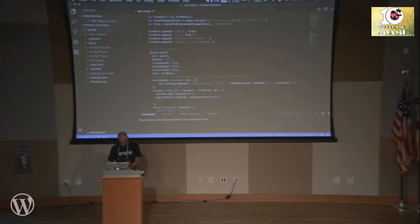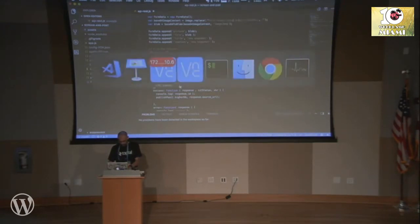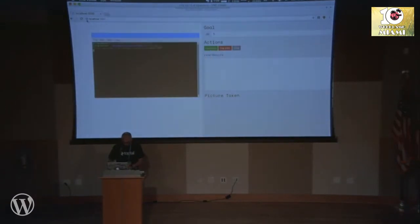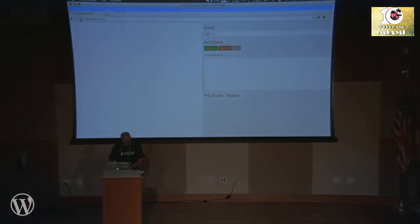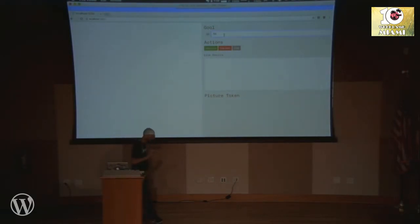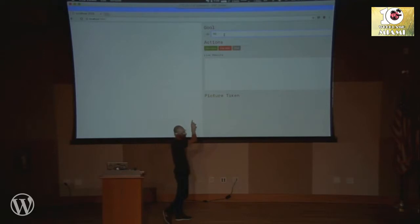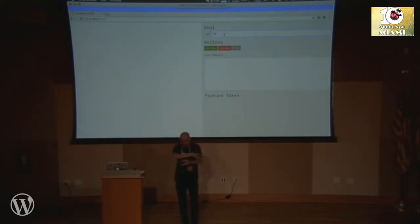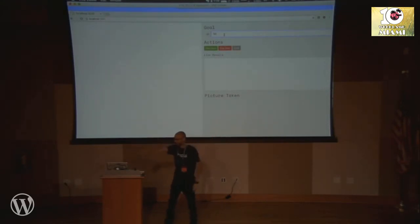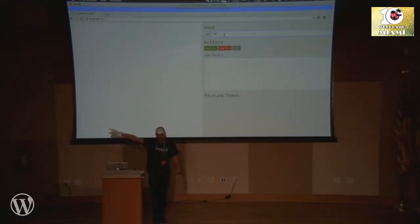Let's run it and see what happens. Let's see if everything is running. When I click on 'Start Listen,' it's important that all of you scream something like 'WordCamp Miami' and raise your hands, because this will be recorded and posted to my website.